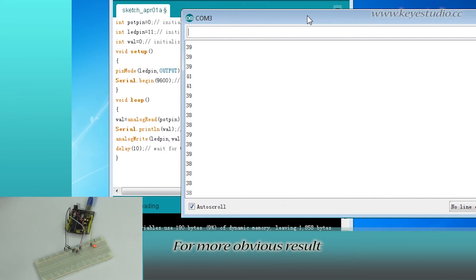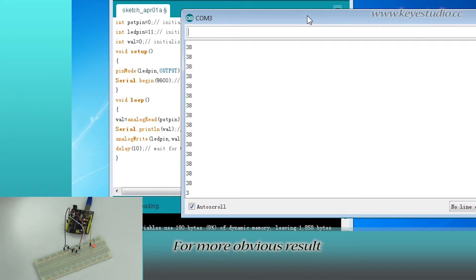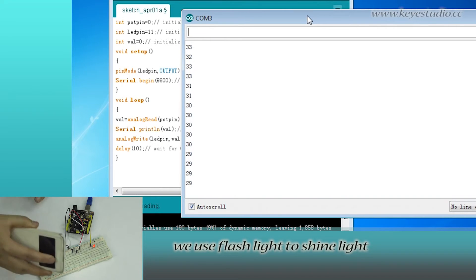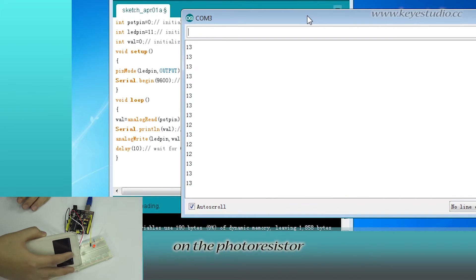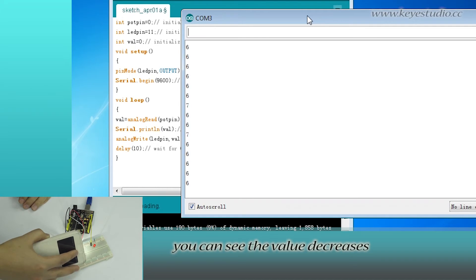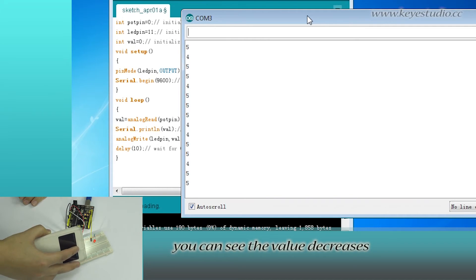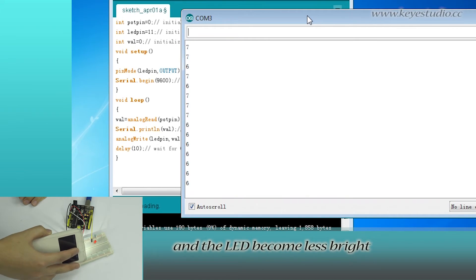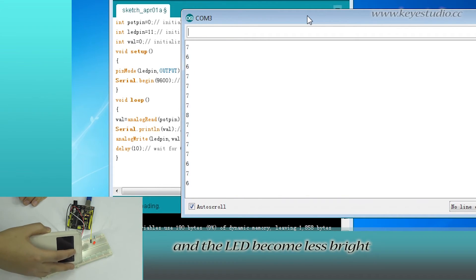For more obvious results, we use a flashlight to shine light on the photoresistor. You can see the value decreases and the LED becomes less bright.